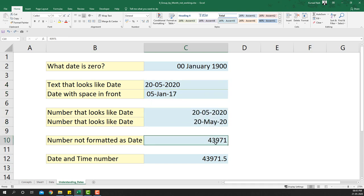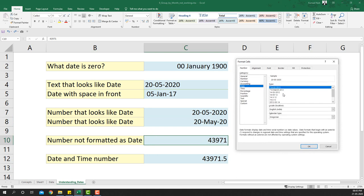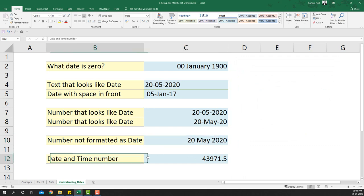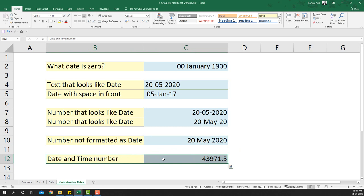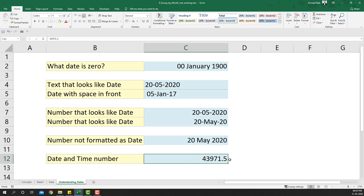By contrast, a number that looks like a date will reveal its underlying serial number when converted to General format. In our problem data that underlying number is absent, which is why grouping fails. Similarly, if you take a serial number and format it as a date you'll see something like 20th May 2020.